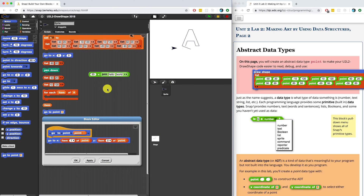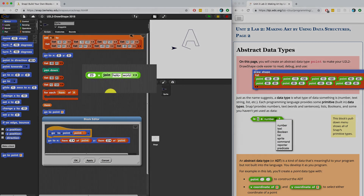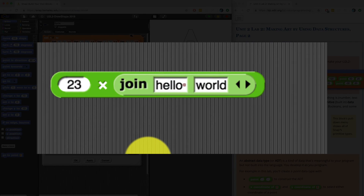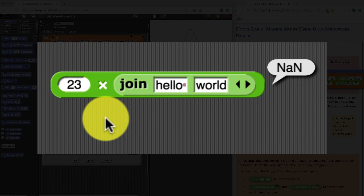Just to give an example, imagine you try to multiply the number 23 by the text "Hello World". If you try running it, you're going to get NaN, which stands for Not a Number. So that error could be useful when you're trying to figure out why something might not work.